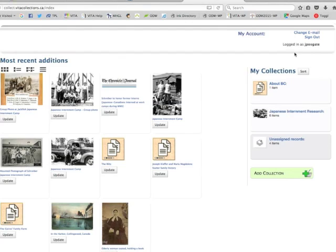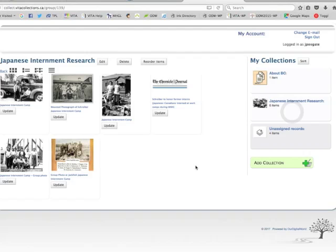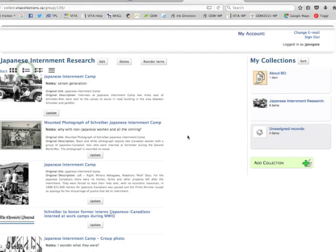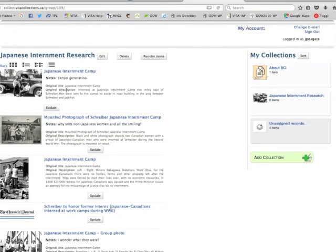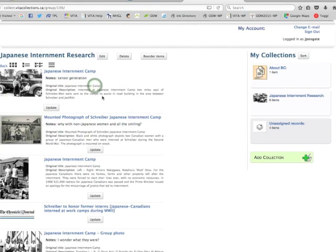When I log in I can either add things to My Favorites or come through and see my favorites. I've got six items in my Japanese Internment Research group, so I can scope to that. I have different ways of viewing this list — I can look at them in a more traditional results-set view with the thumbnail and description. You'll see the original description comes through, but here are my notes as well — the ones I've added.